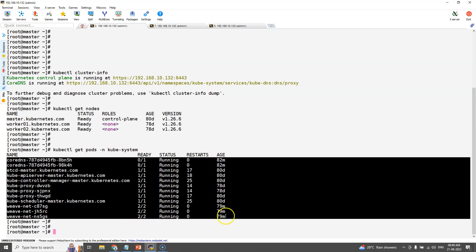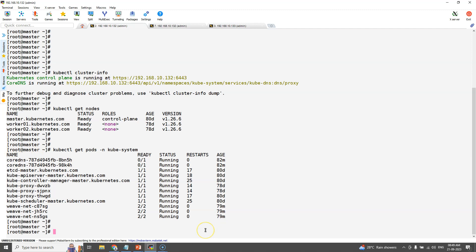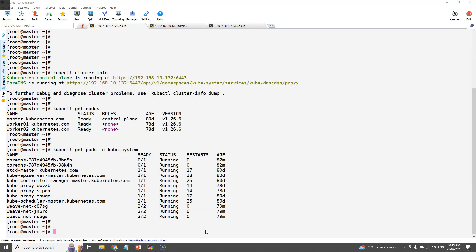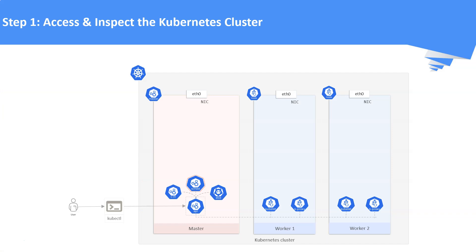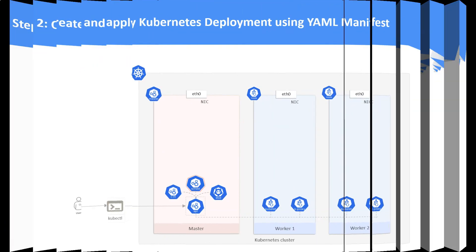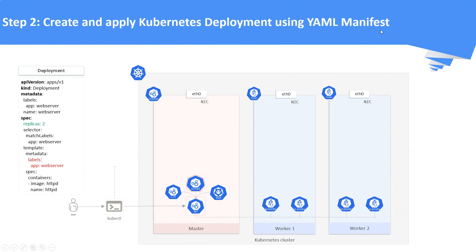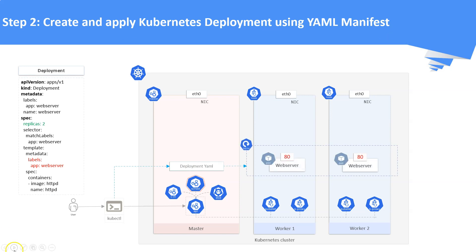We are going to create and apply a kubectl deployment using YAML manifest. In this step, we are going to create and apply a deployment YAML in the Kubernetes cluster. We are going to use Apache web server image for this deployment with two replicas.